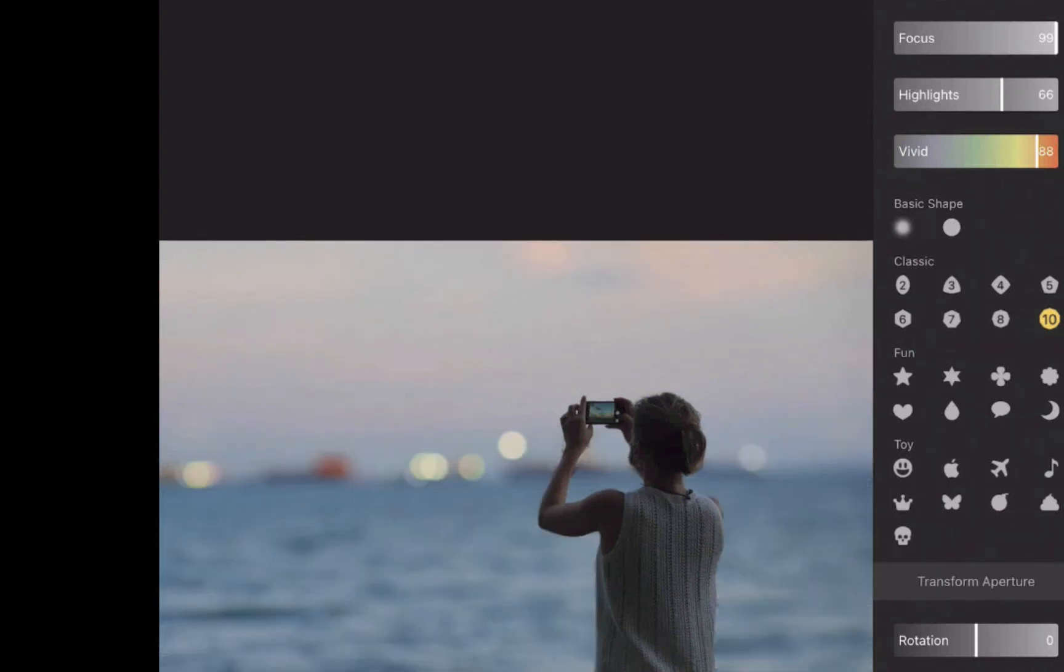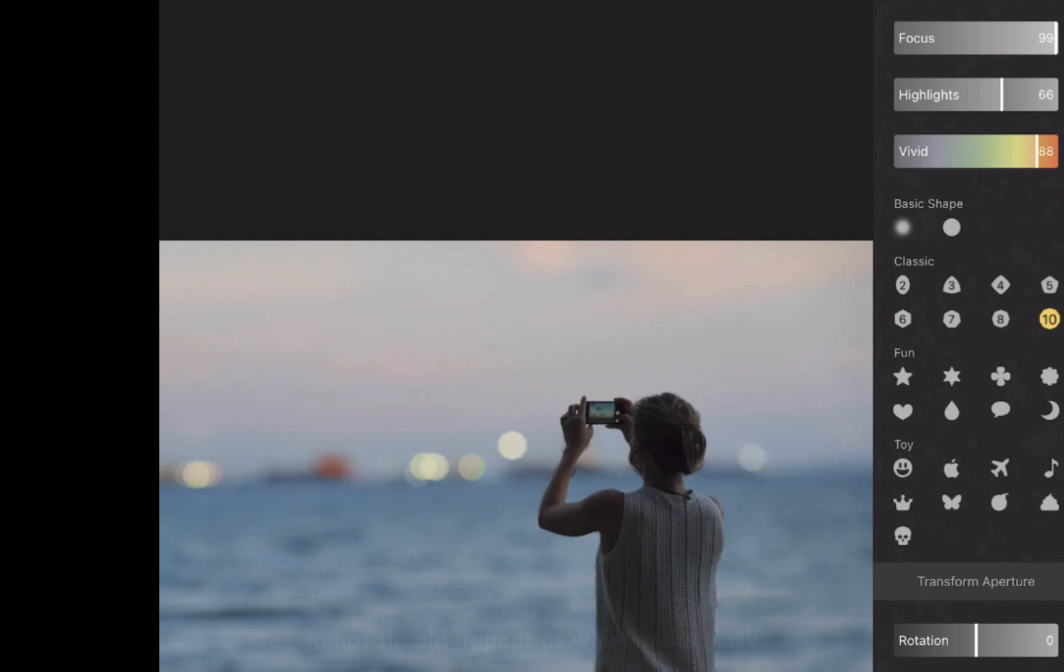So those are basically Focus's essential features. It does offer other capabilities like the ability to edit the depth of field, change lenses to produce varying bokeh effects, and other types of editing. But I found most of it was either too complicated to use on a mobile device or didn't really move the needle in terms of image quality. So the features I've shown you are really the reasons you would get Focus.